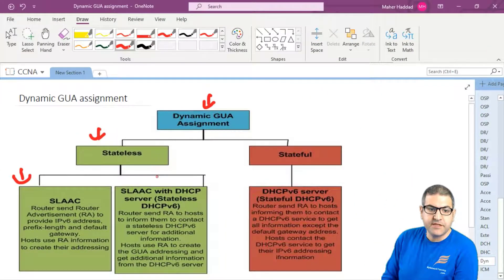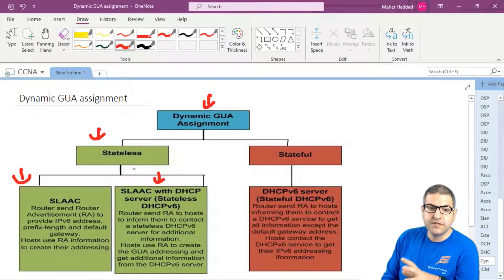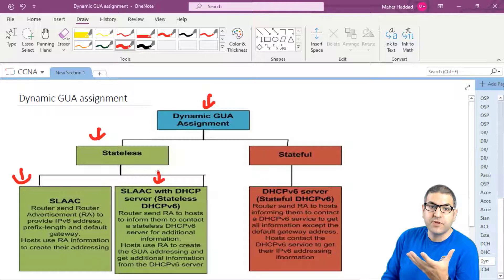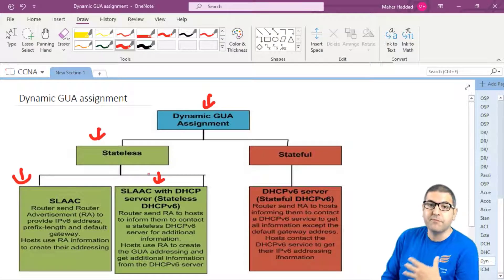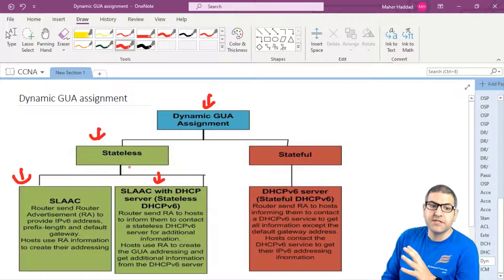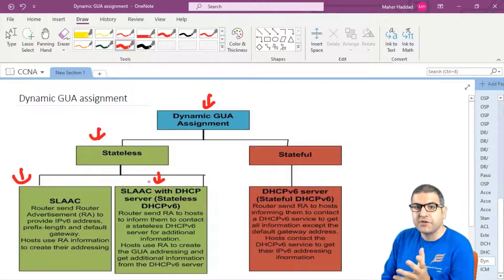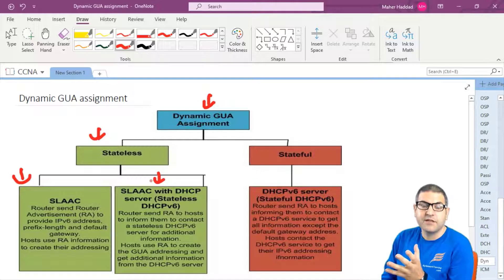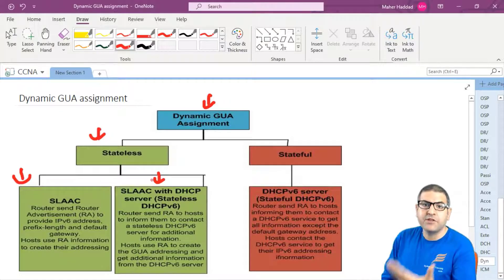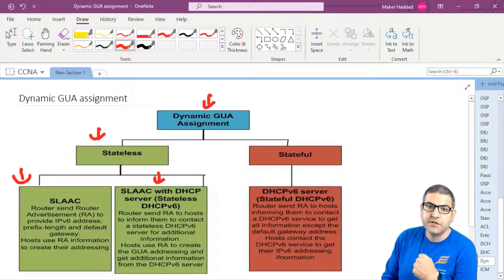So we have finished with the stateless options: SLAAC, and SLAAC with the DHCP server. Under stateless, we don't have a DHCP server responsible for distributing the IP, subnet mask, gateway, DNS, domain name, and so forth like in IP version 4. Only when using SLAAC with DHCP server does the host contact the DHCP server for any additional information beyond what it received in the router advertisement.